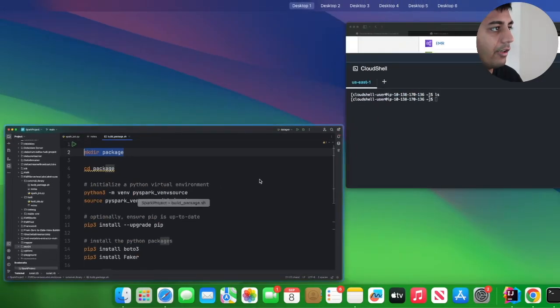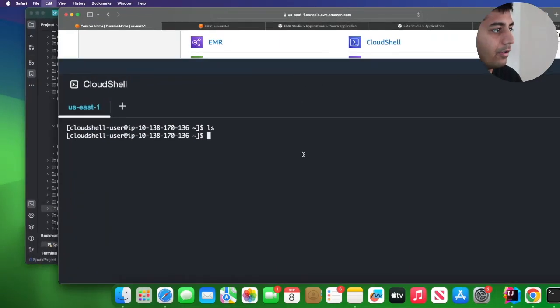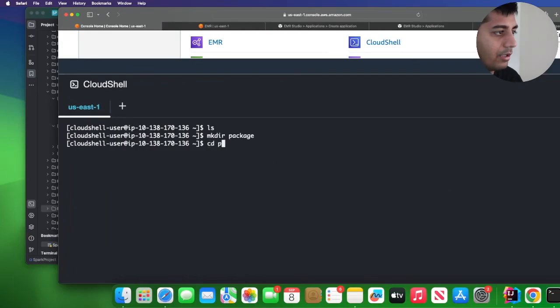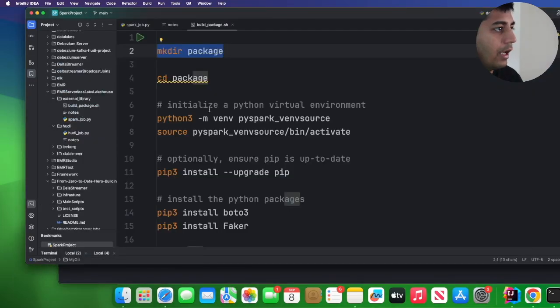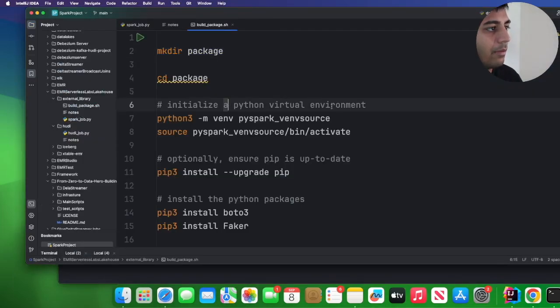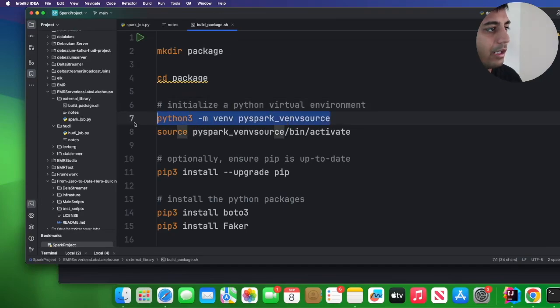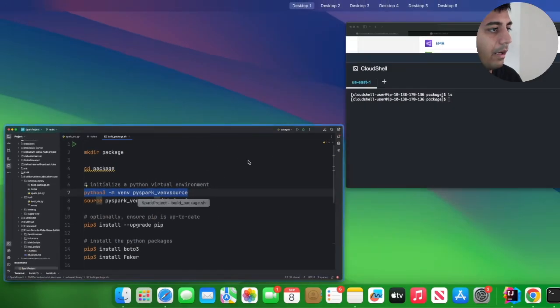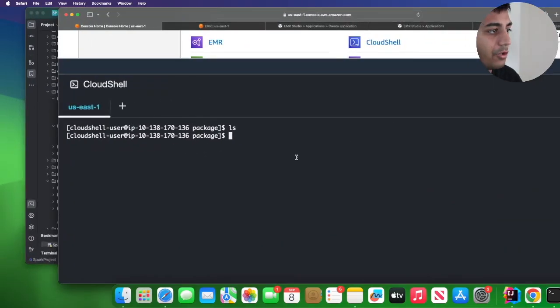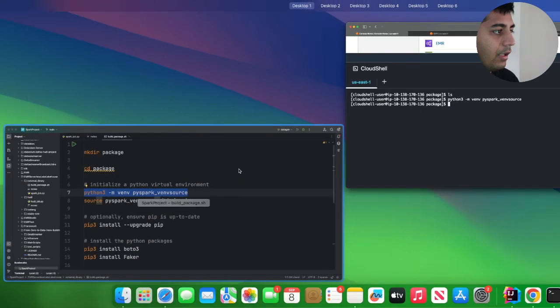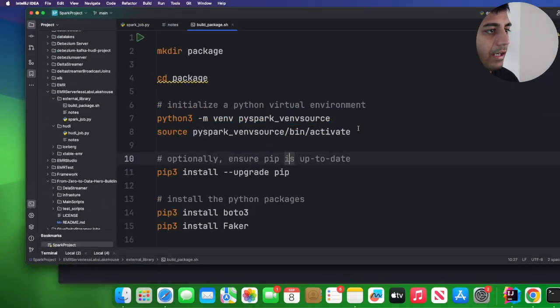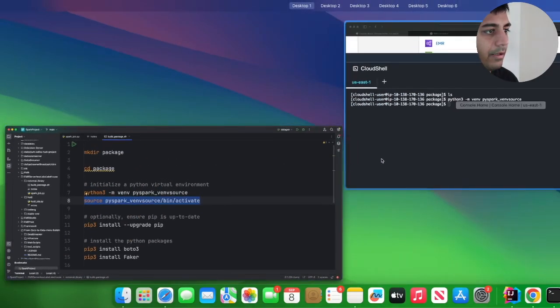So let's start by following this script over here. I'm going to first create a directory called package and then I'm going to cd into package. And then what I'm going to do is I'm going to create a virtual environment called pyspark venv source. After that I would activate the virtual environment.